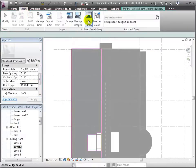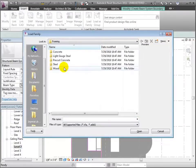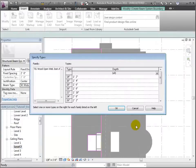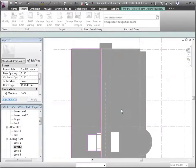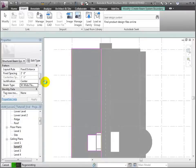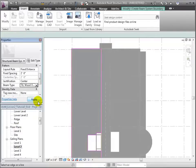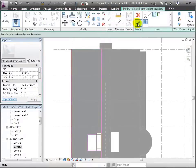Then we'll change the beam type from these wide flange beams. The joists that we want to use aren't loaded yet, so we'll go to the Import tab and load the family from the Structural Framing, Wood section of the library. Let's choose these open web joists and load in the types that are 14 inch and 16 inch tall. Now we'll choose these from the Beam Type pull-down menu and click Apply to lock in our selections. We'll switch back to the Modify Create Beam Systems Boundary tab and click the check mark to create our system.